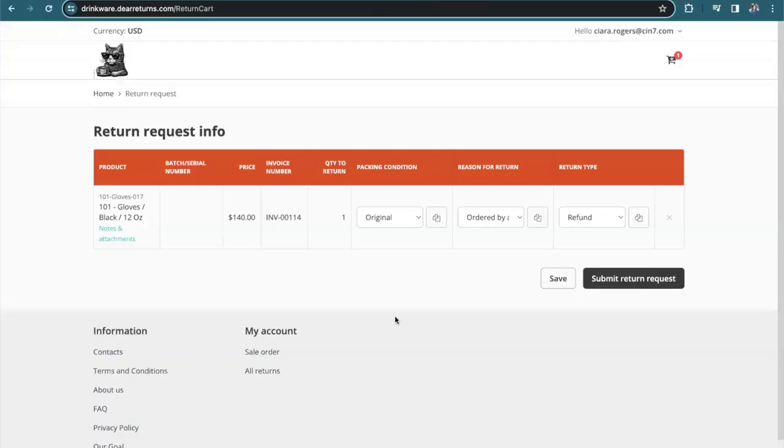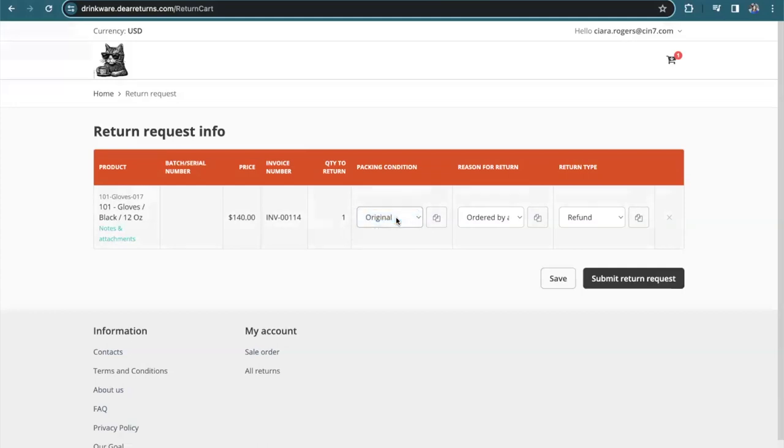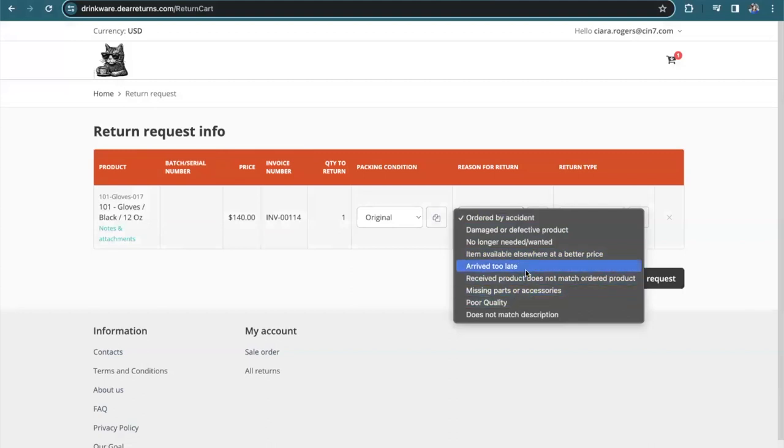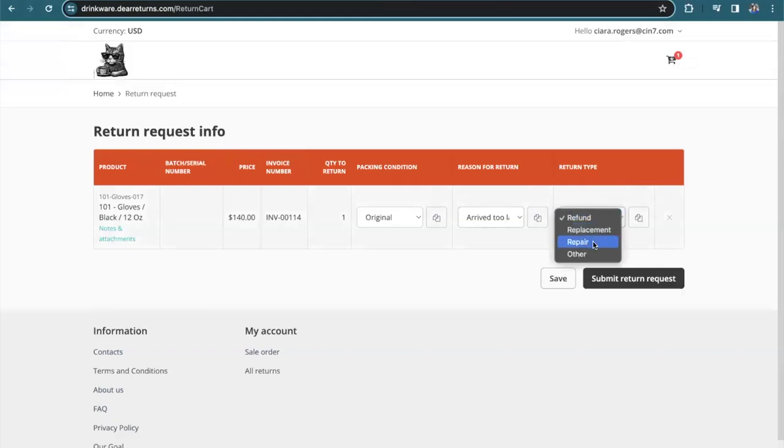Once I start the request, it's going to ask me for my reasons. What is the packaging condition and what are my expectations? The packaging condition here could be original or opened. In this case, let's say it's still in the original packaging. My reason for the return, maybe it arrived too late. And the return type, I don't need a repair or replacement, but I would like a refund.